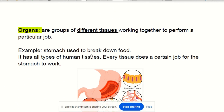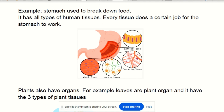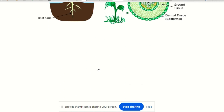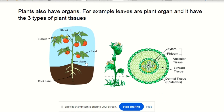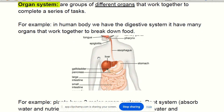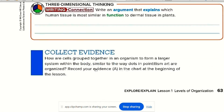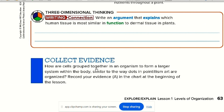Organs are many tissues working together. For example, the stomach is an organ with muscle tissue, nervous tissue, connective tissue, and epithelial tissue all working together. Plants also have organs — like the flower and the leaf. Then the organs work together to make a system: digestive system for breaking food, circulatory system for moving blood, respiratory system for breathing, and so on. Tissues become organs, organs become systems, systems become a body.